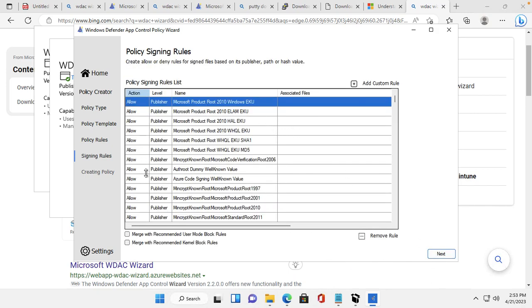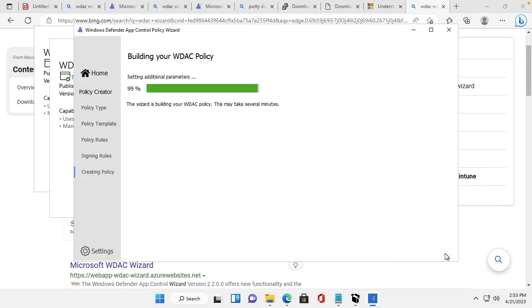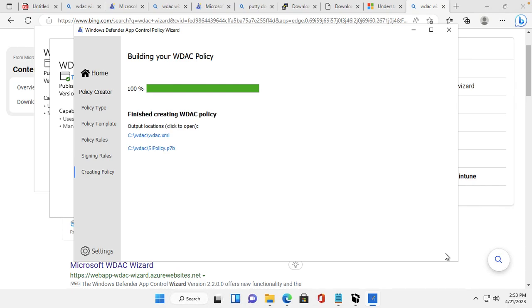This shows all the allowed applications and whatever is not allowed. After reviewing, I will click Next and the policy is created.